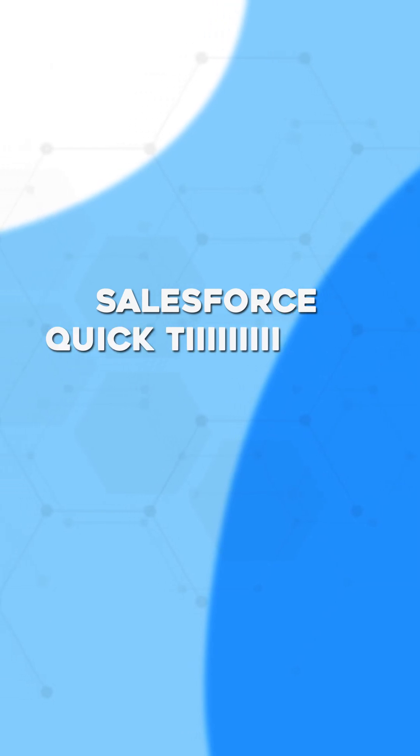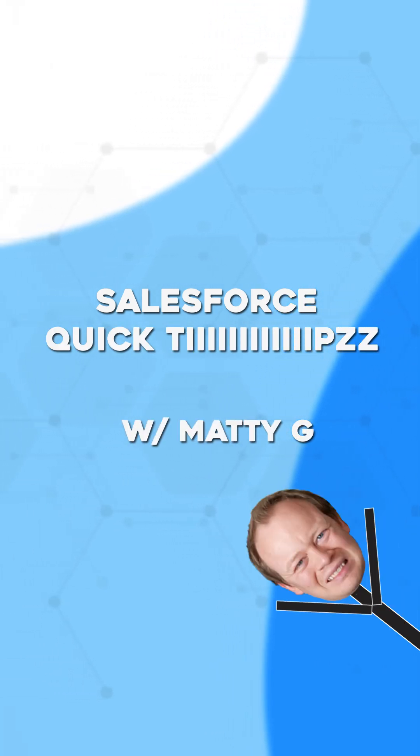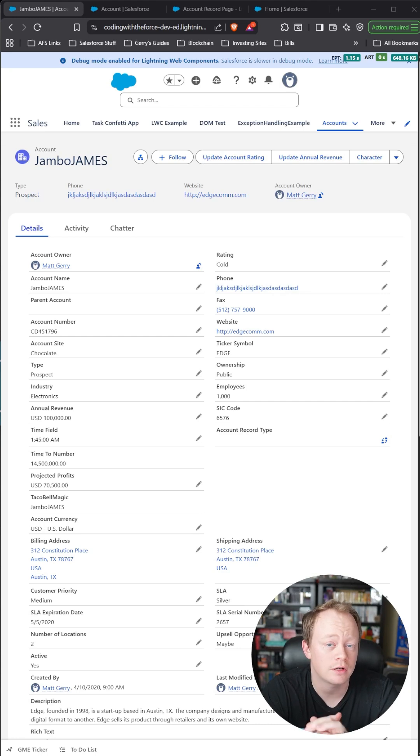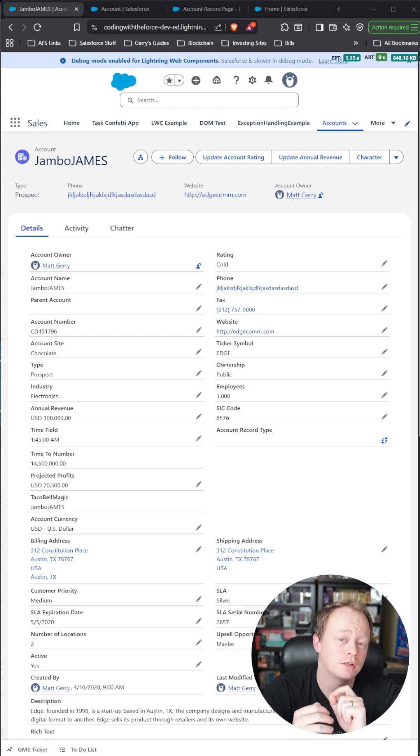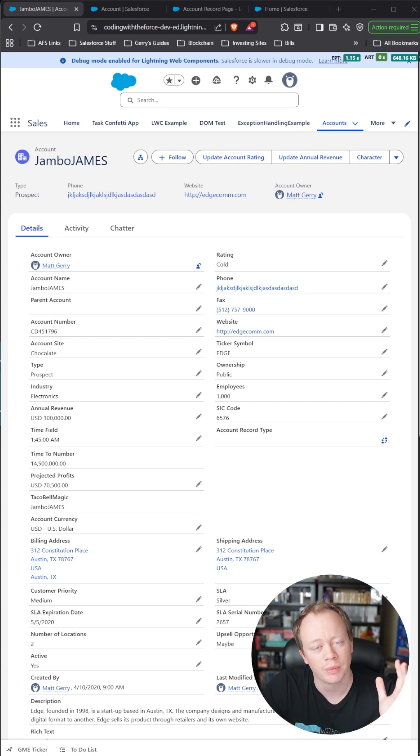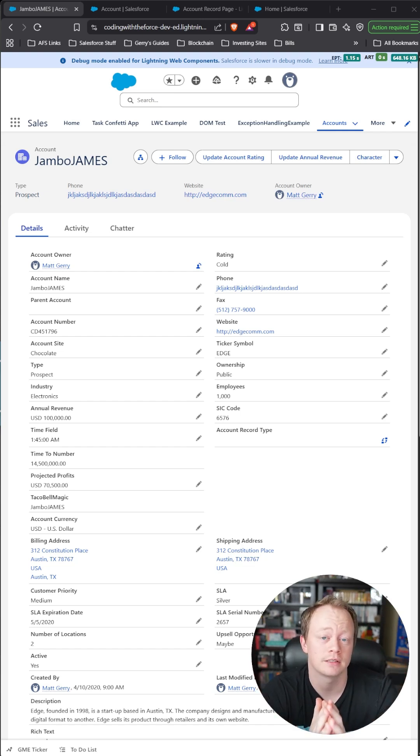Salesforce quick tips with Matty G. As a Salesforce administrator, you're eventually going to get asked to only show a field or a button on your page layouts under certain circumstances.